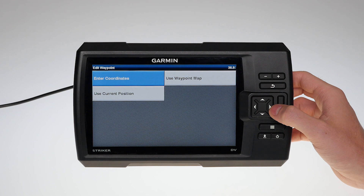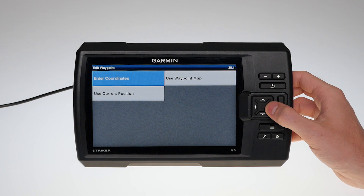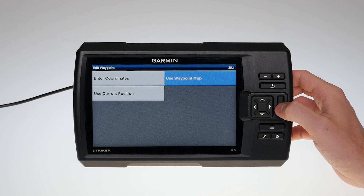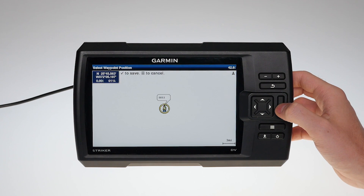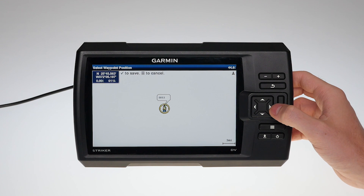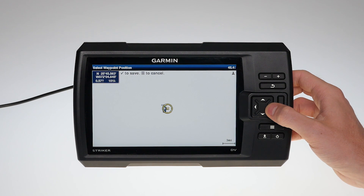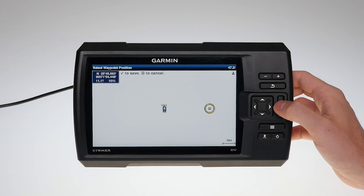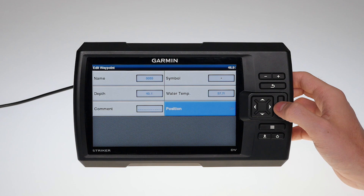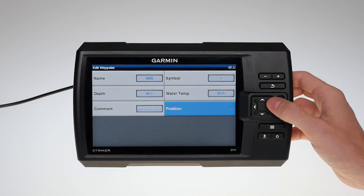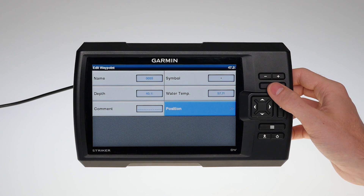We'll show you how to use the waypoint map. Using the waypoint map, you can create waypoints at any location. Use the arrow keys to move the golden circle to the desired location and use the checkmark button. This will save the waypoint.